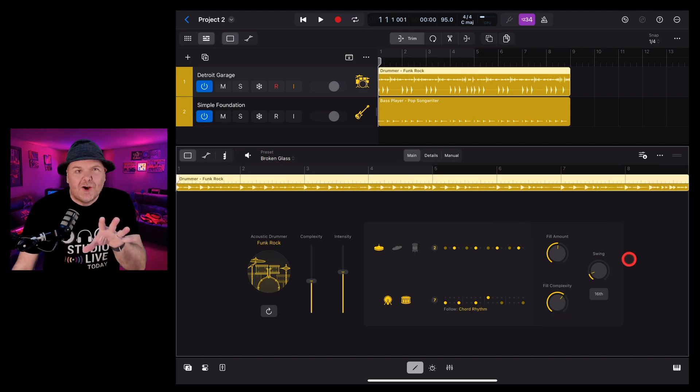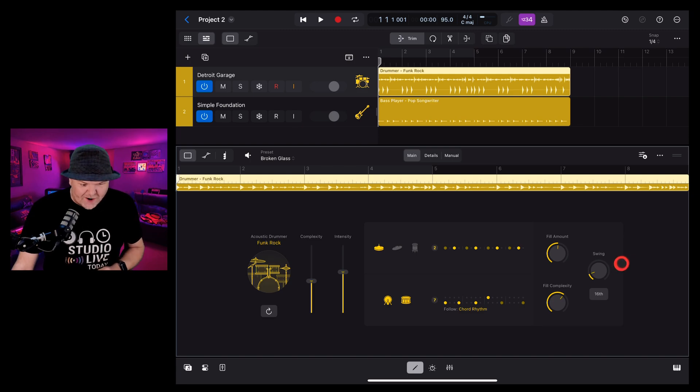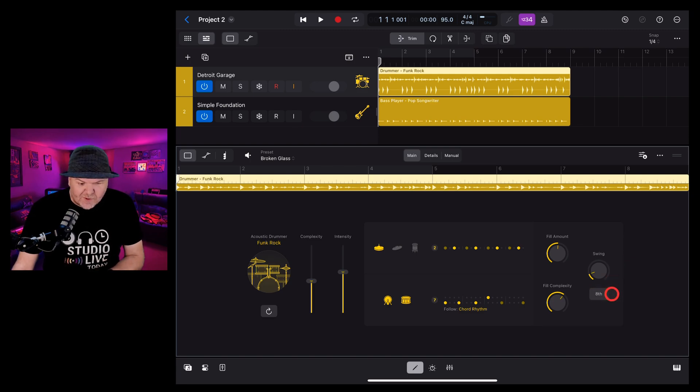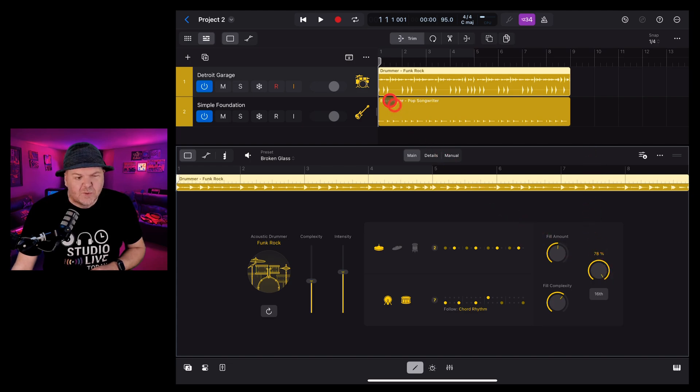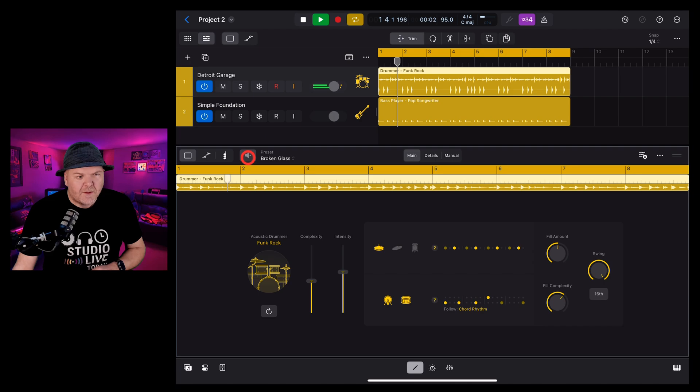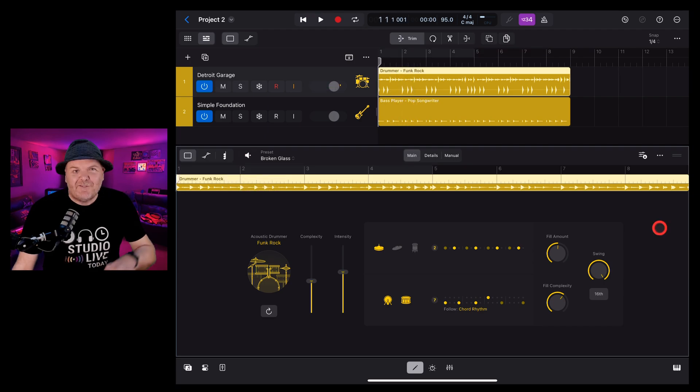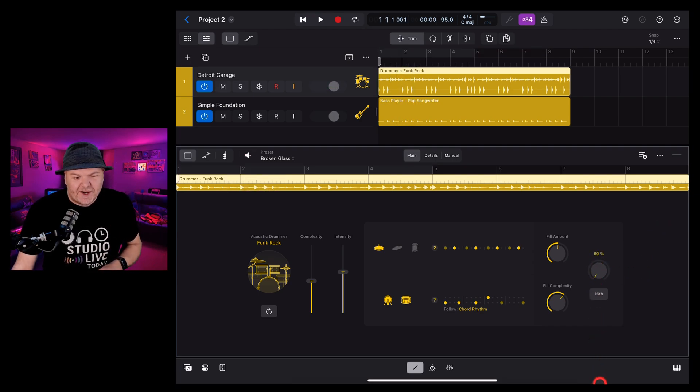The swing option adds swing to our drums and you can change it from a 16th to an eighth note by tapping there and then dialing it up. If you get a really swingy drummer, it's going to sound like this. And if you want them to stick right to the beat, you can dial it all the way down.